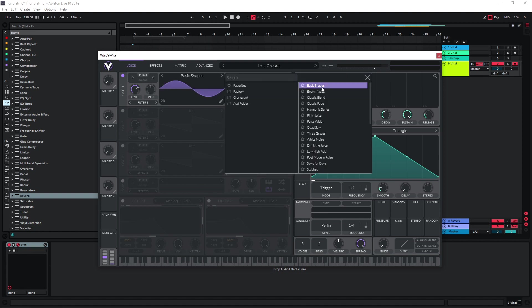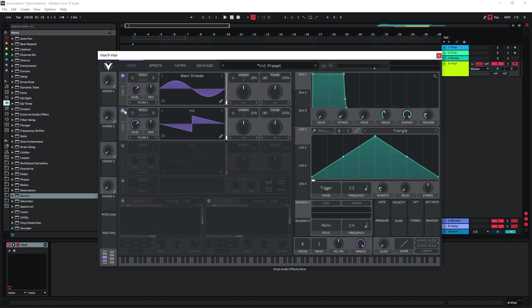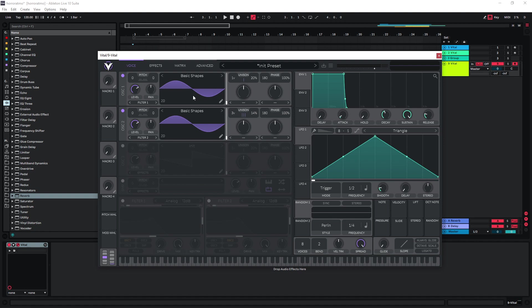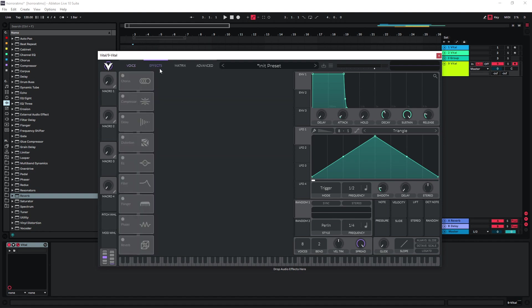I just want two sine waves, and essentially I only want the second one to get some width in there. So I'm just going to give this three voices and detune it a bit.